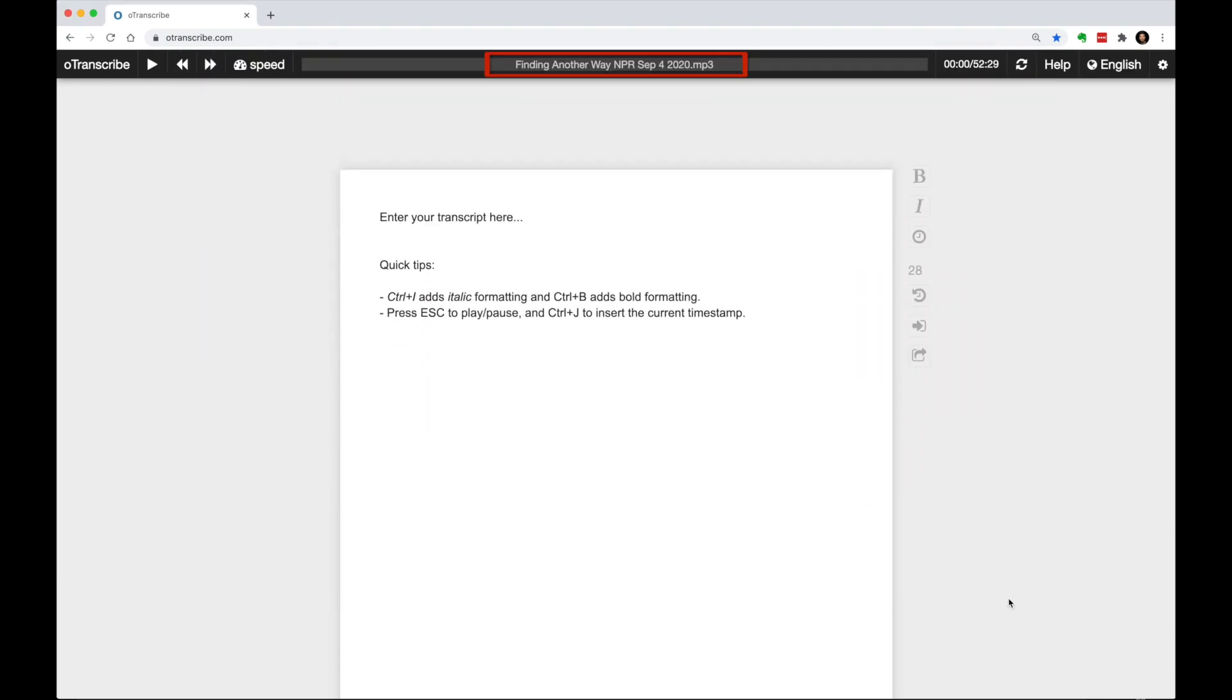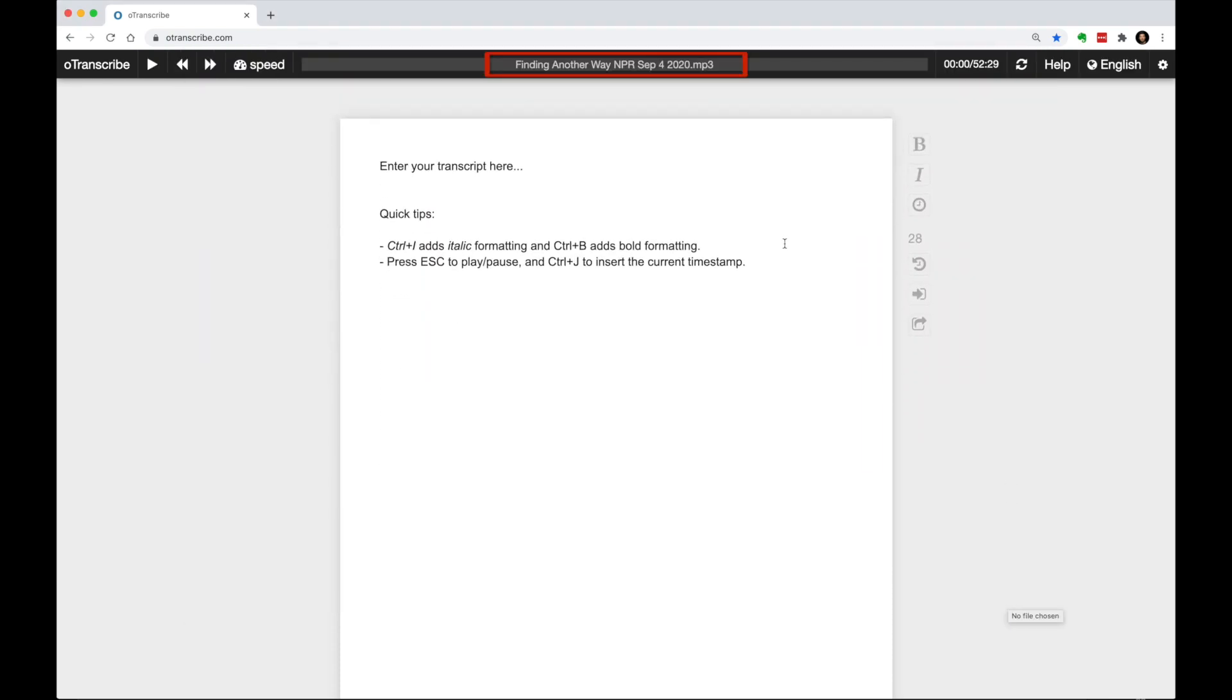You can see that the file is successfully uploaded as the file name is now displayed in the player bar. Here are the playback controls.